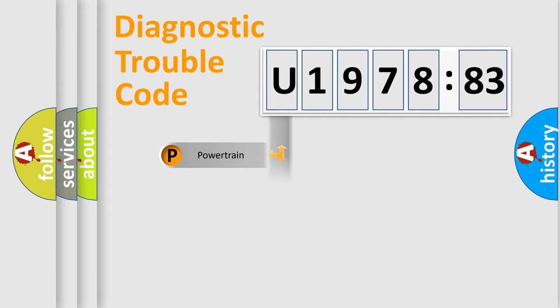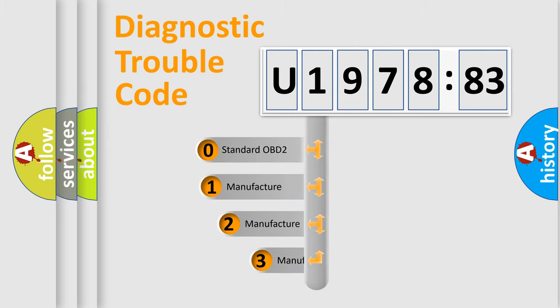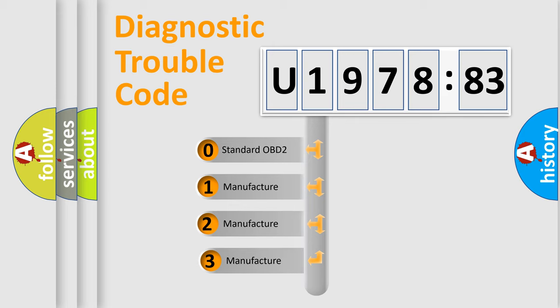Powertrain, Body, Chassis, Network. This distribution is defined in the first character code.